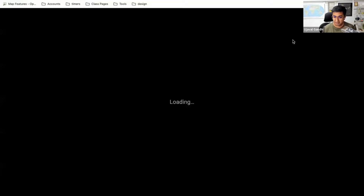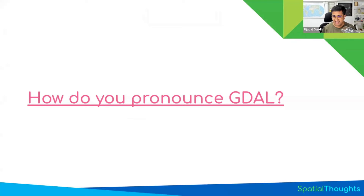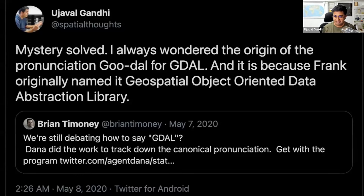This used to be quite a debate in the geospatial world. I used to go to conferences and Frank would get up on stage and say 'Goodle,' and I never had the courage to ask him. Finally, when he worked at Google I had a chance to meet him and work on a project together. We figured out that 'Goodle' came from the earlier acronym — Geospatial Object Oriented Data Abstraction Library — and that's why he said it that way. But now everybody just says GDAL.